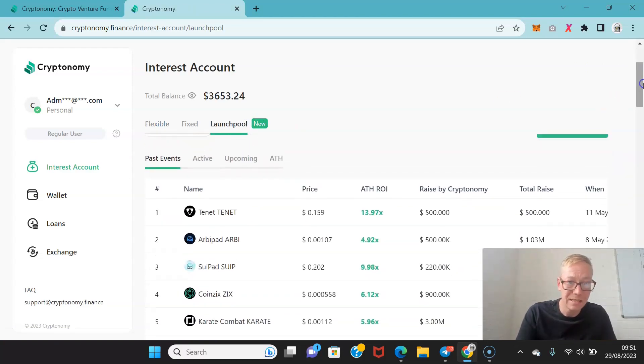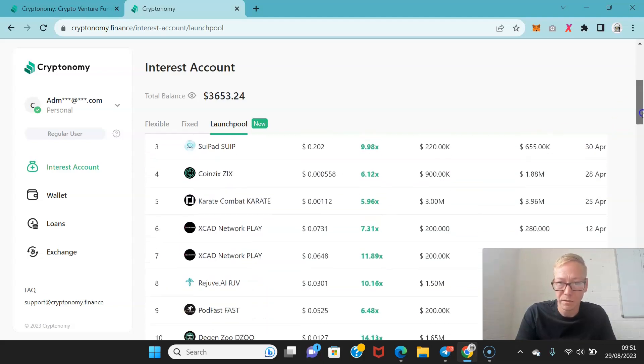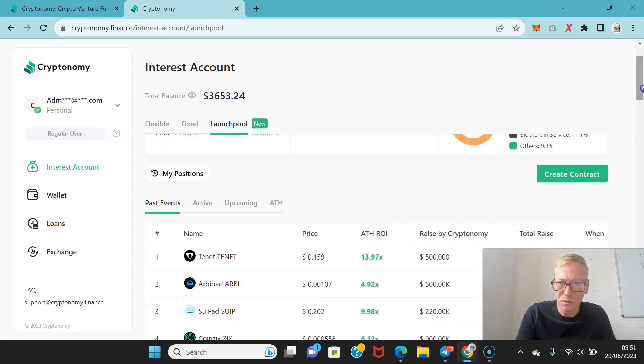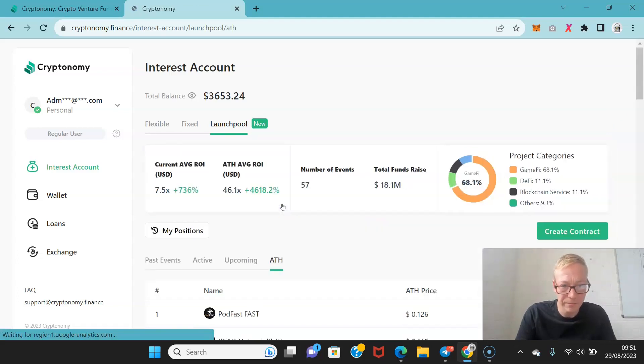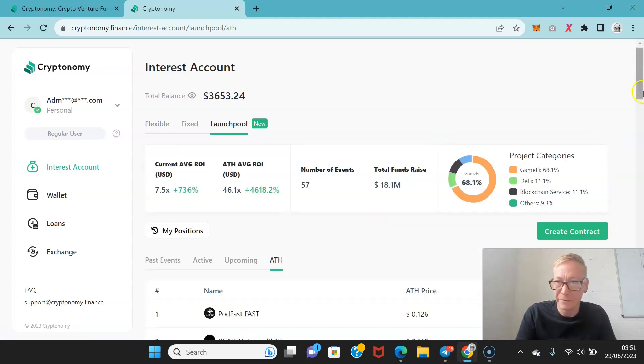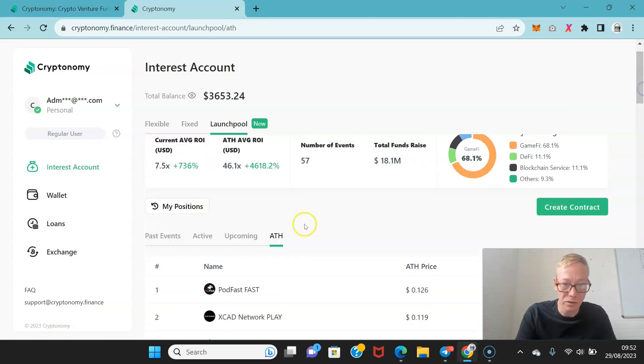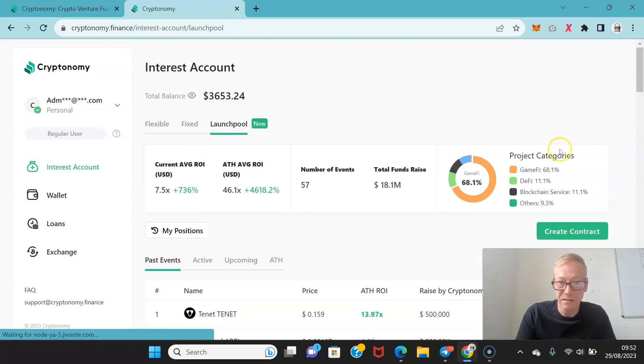You can see past events and how they performed. So if I order it by an all-time high ROI we'll be able to see what some of these hit. Although it's not seeming to work right now. Maybe we'll click all-time high. There we go. So these are ordered by the actual all-time high price. So as you can see anyway past events.